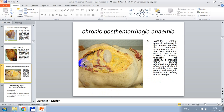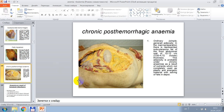This microscopical picture presents signs of chronic post-hemorrhagic anemia — ordinary simple general adiposity. In the macroscopic preparation, subcutaneous fat of the front abdominal wall measures 10–12 cm. This adiposity is probable under chronic anemia as a result of nutrients which are not completely used as plastic and energetic material, with accumulation of fats in the depot.